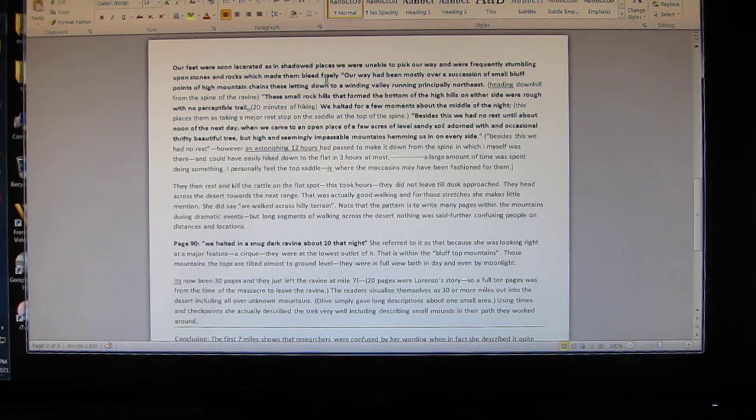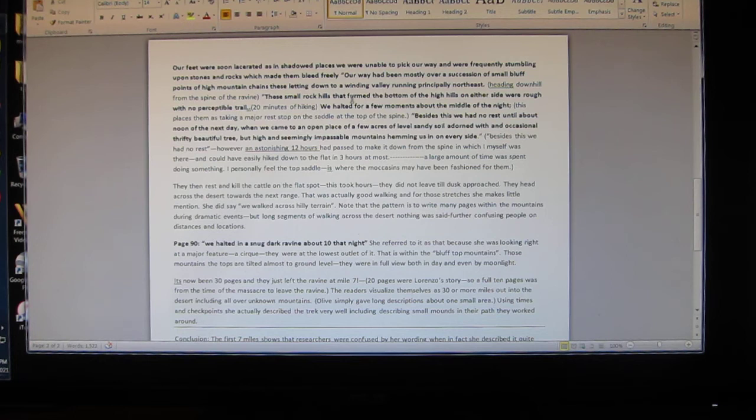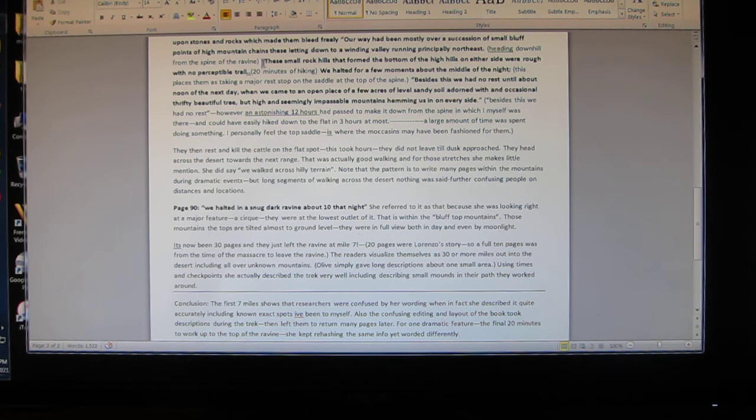'We were frequently stumbling upon stones and rocks which made them bleed freely. Our way had been mostly over a succession of small bluff points of high mountain chains.' Or no high mountain chains - she was talking a distance of approximately 300 feet. But notice in her description she describes the area exactly, once you've been up there.